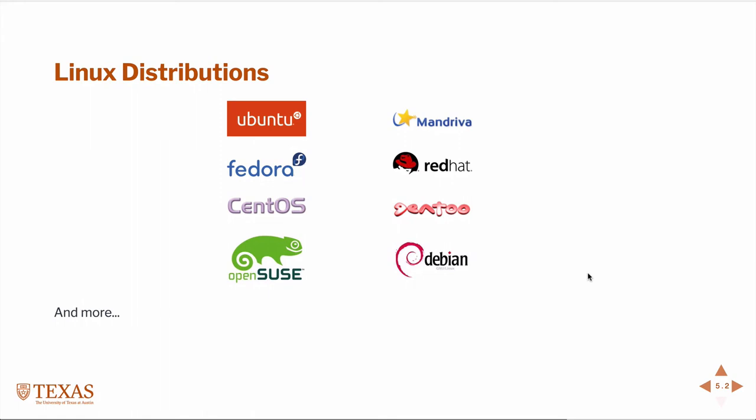There are many versions or distributions of Linux now. A distribution of Linux is when usually a community of people get together and decide on a set of applications and features, usability features that are most beneficial to the community that they're targeting. For example, Ubuntu is a very popular Linux distribution, possibly the most popular. It's meant to be very user friendly and come with a fairly complete set of applications for a day-to-day user of the computer. There are other more targeted distributions intended to focus on high performance computing environments. Ubuntu is actually built on top of Debian. Debian has a smaller set of applications than what Ubuntu would ship with.